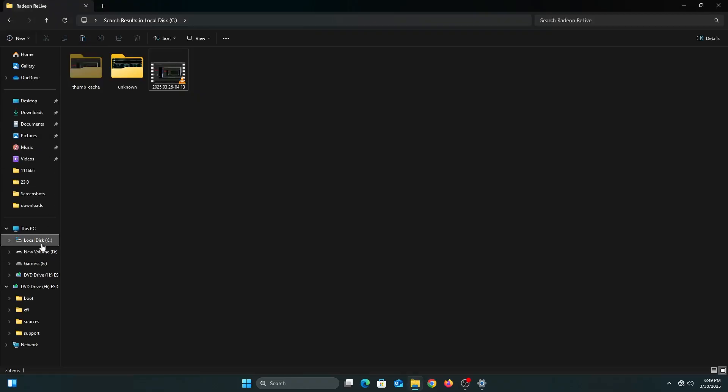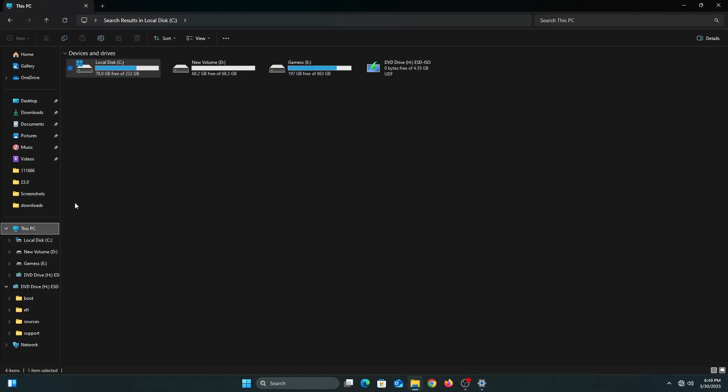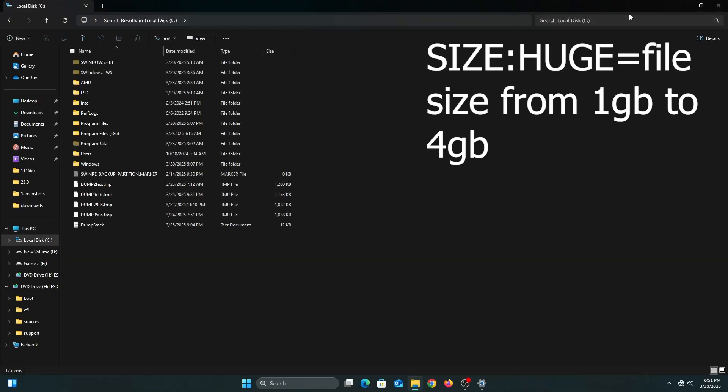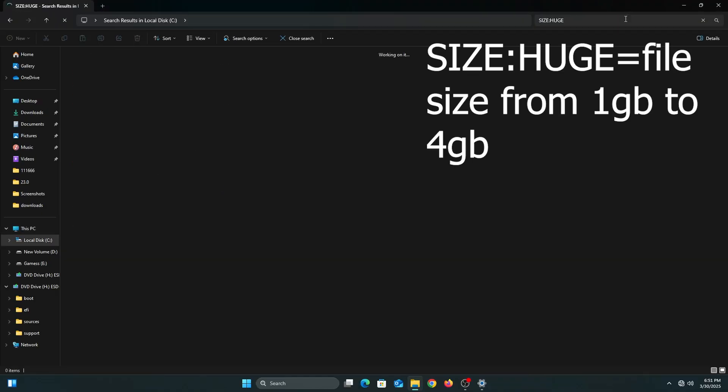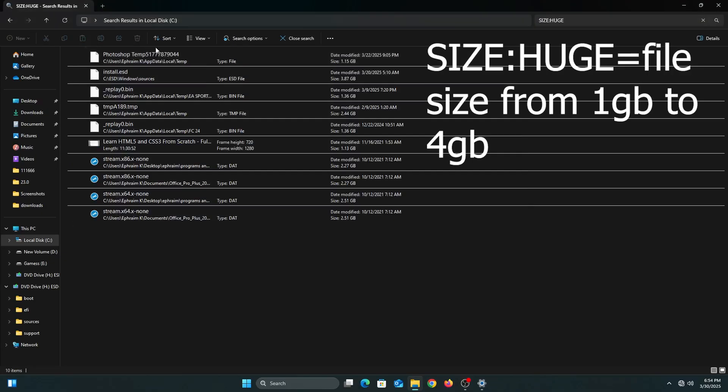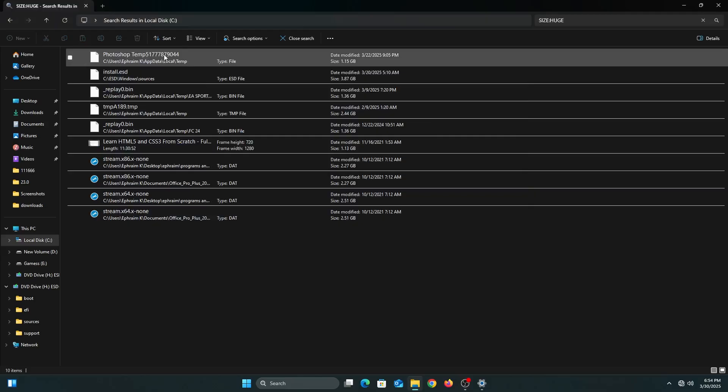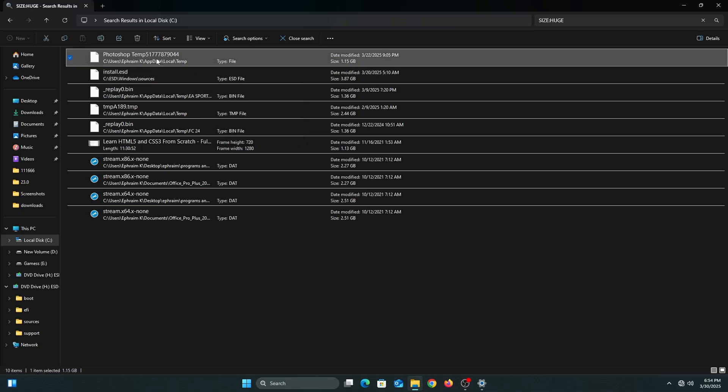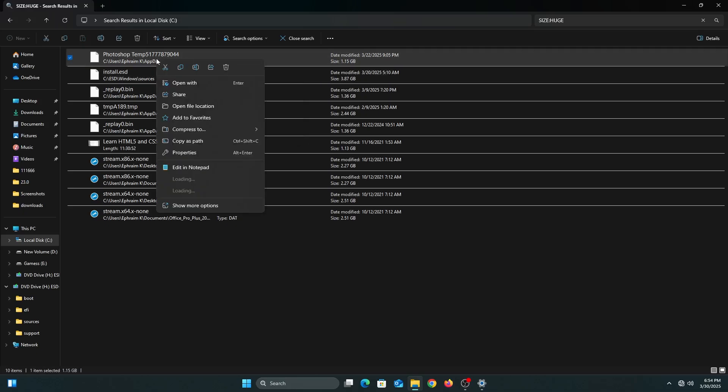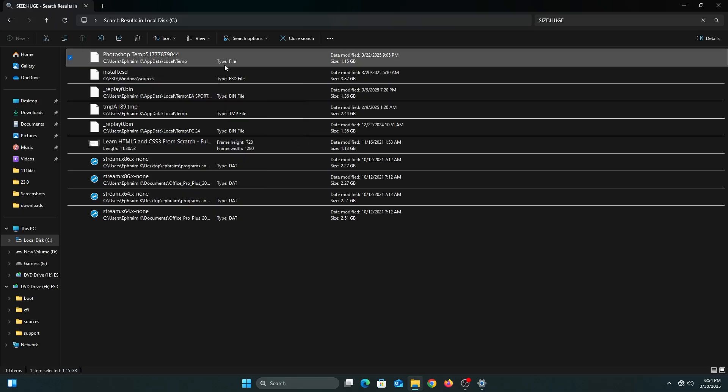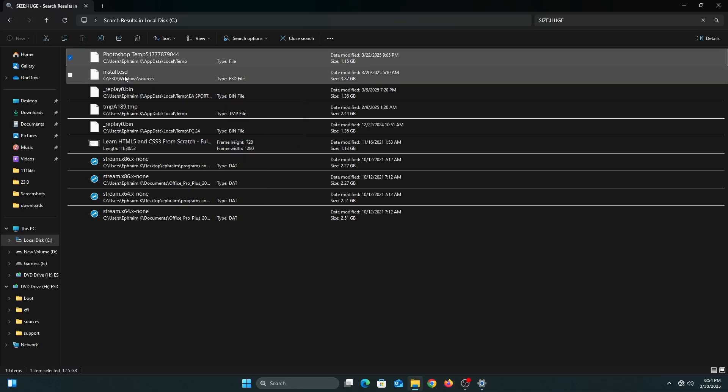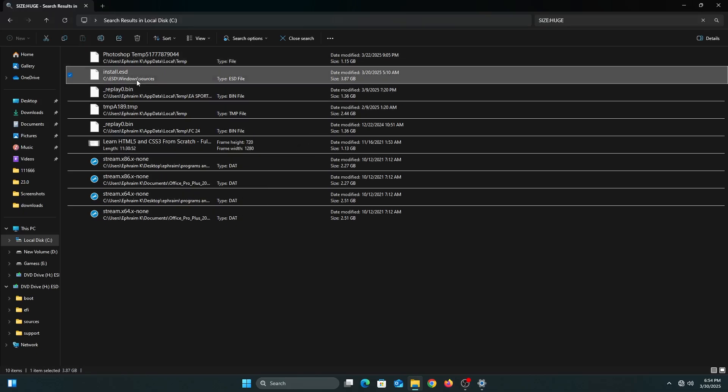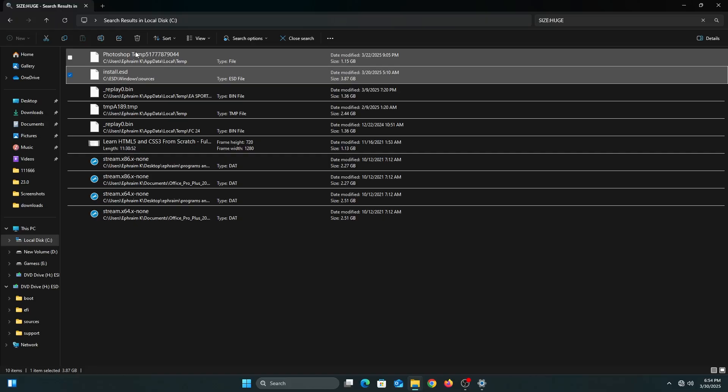Now I have 79 gigs of free storage space on the C drive. We're going to click back on the C drive and then type size colon huge. For this one, it filters files from one gig all the way to four gig. I have all these files here.